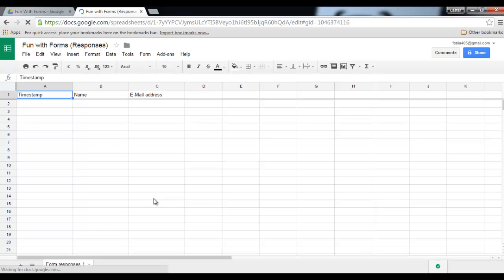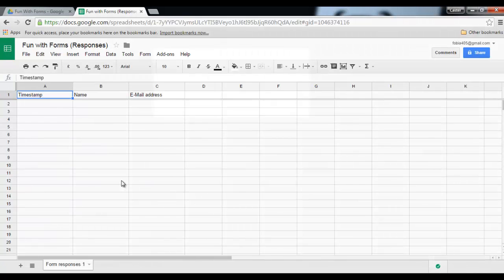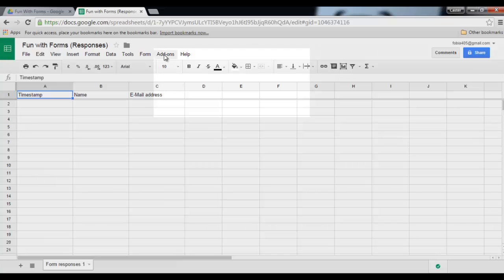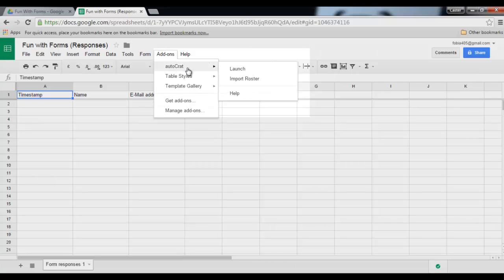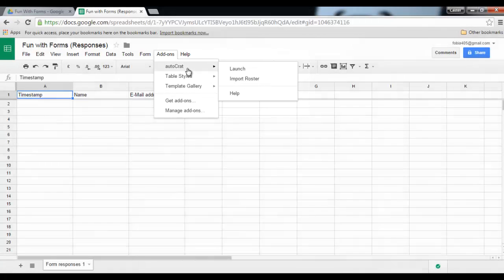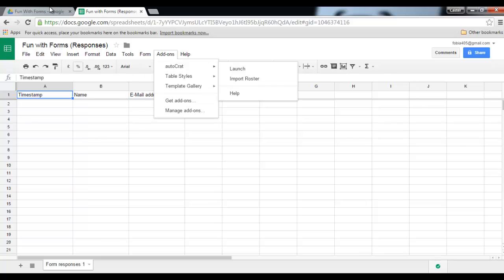And this is where the fun starts. I can use an add-on within Google spreadsheets to automatically push out certificates, welcome letters, whatever I want. Now in order to do that I have to install the add-on AutoCrat, so go ahead and search for AutoCrat and install the add-on.